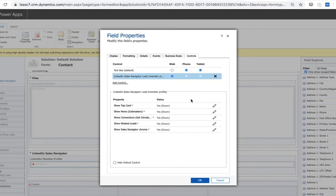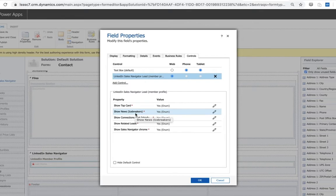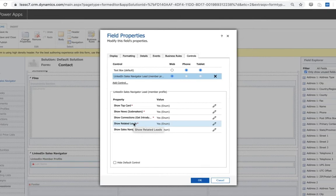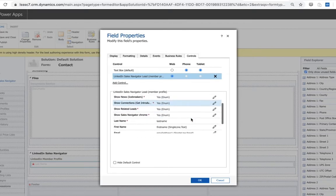One is the ability to turn on or off certain insights within the control. So we have things like ice breakers. These are if you attended the same university. Warm connections might be that I work with somebody who is in the same LinkedIn group as you. Related leads may be based on my sales preferences and sales navigator. Who else might I be interested in prospecting into? And you can turn these on or off within the component here.